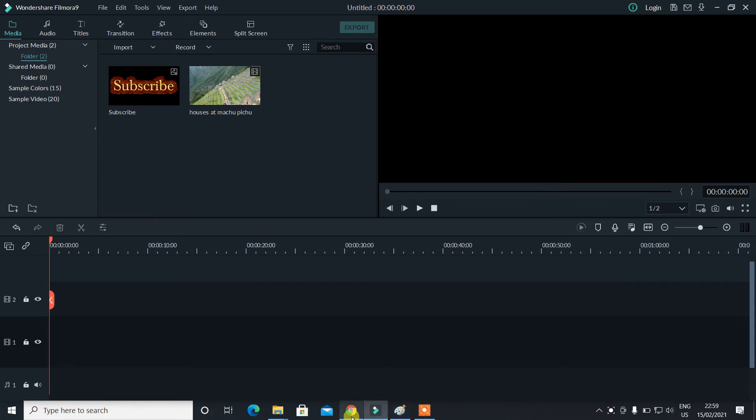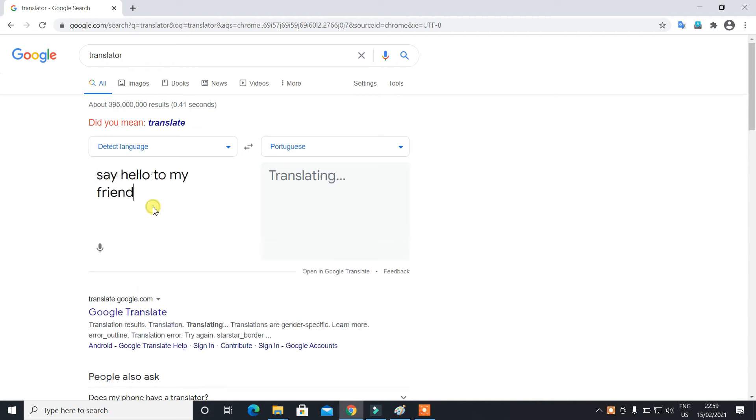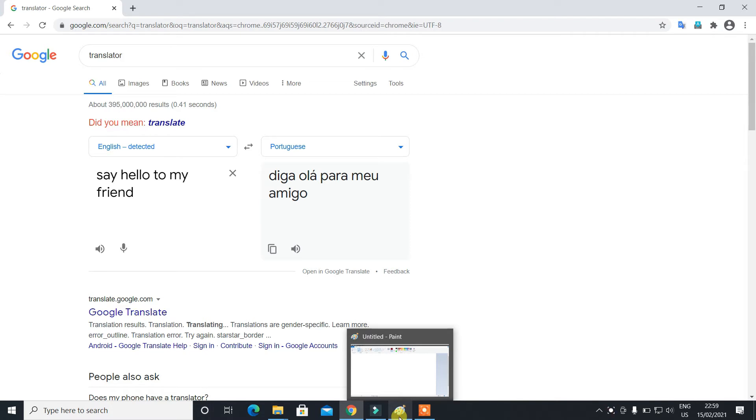The reason we're making this video is because sometimes when you translate any text from Google Translator, when you try to paste that, the words are scattered and they're not appearing in a proper sequence.